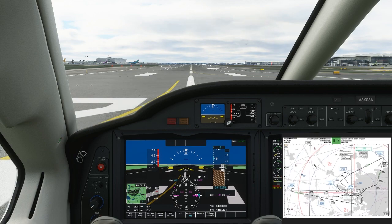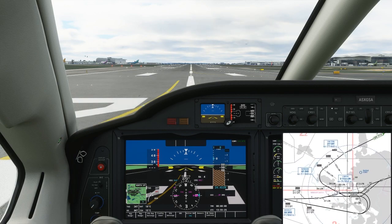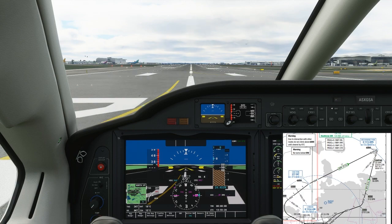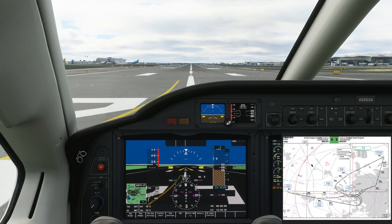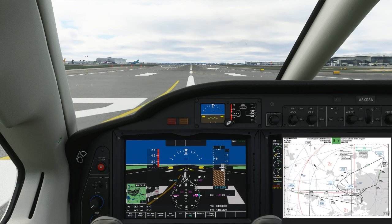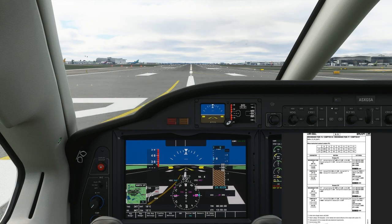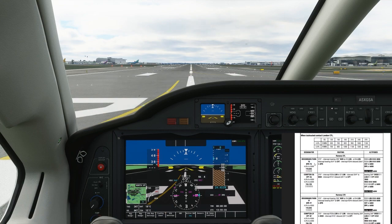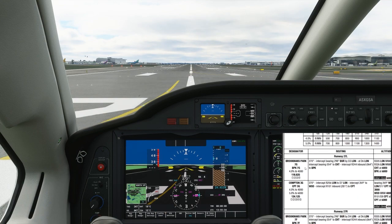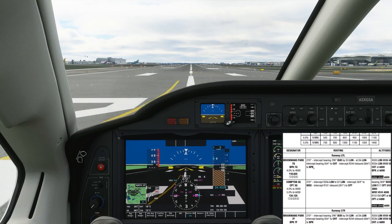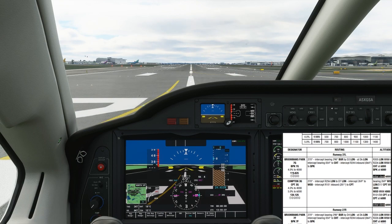We're on 27 Left, so we're going to be doing the Brickendonbury 7 Golf off 27 Left. The 7 Foxtrot would be on the other runway. This is your minimum climb gradient — we're not going to worry about that today.